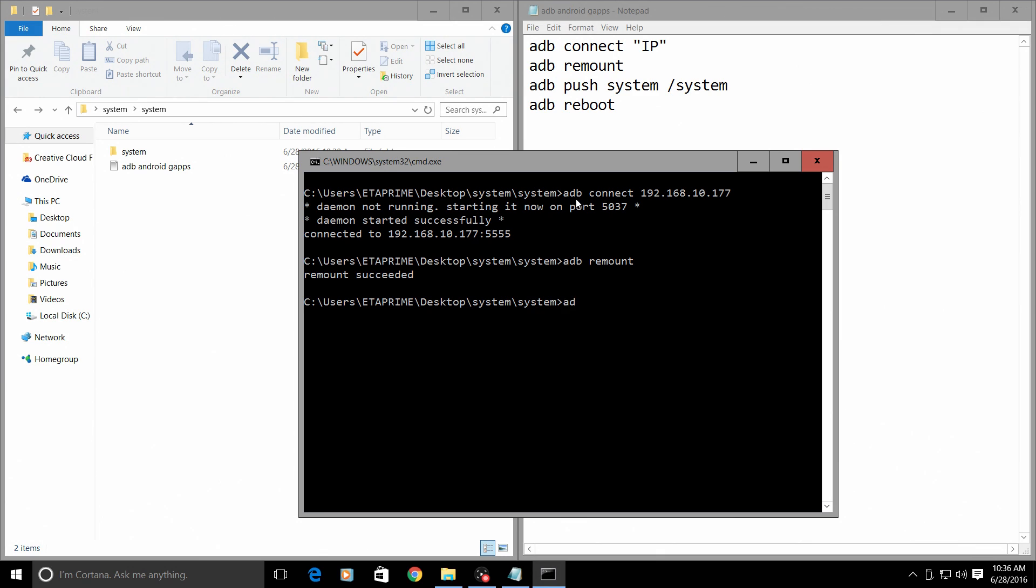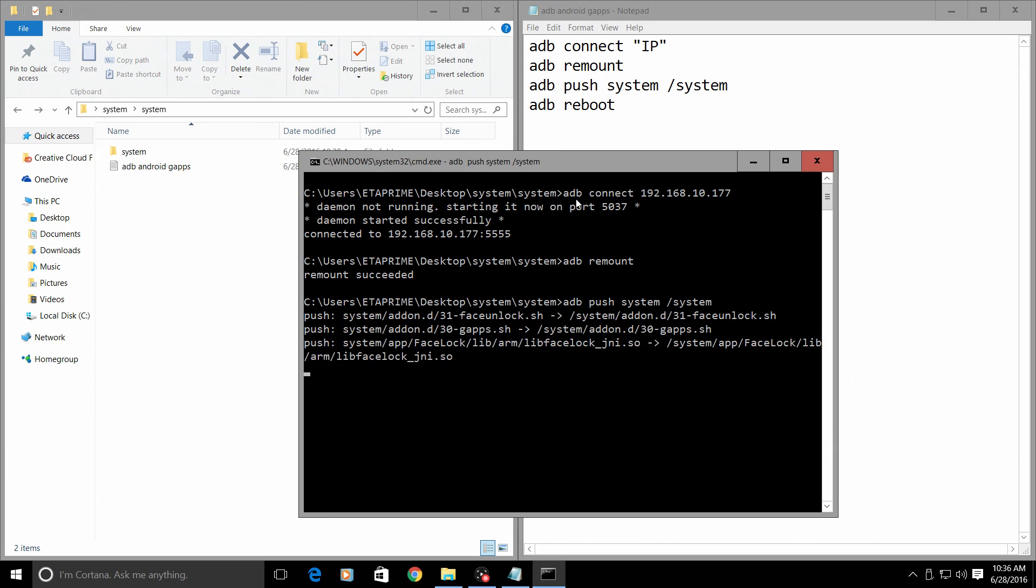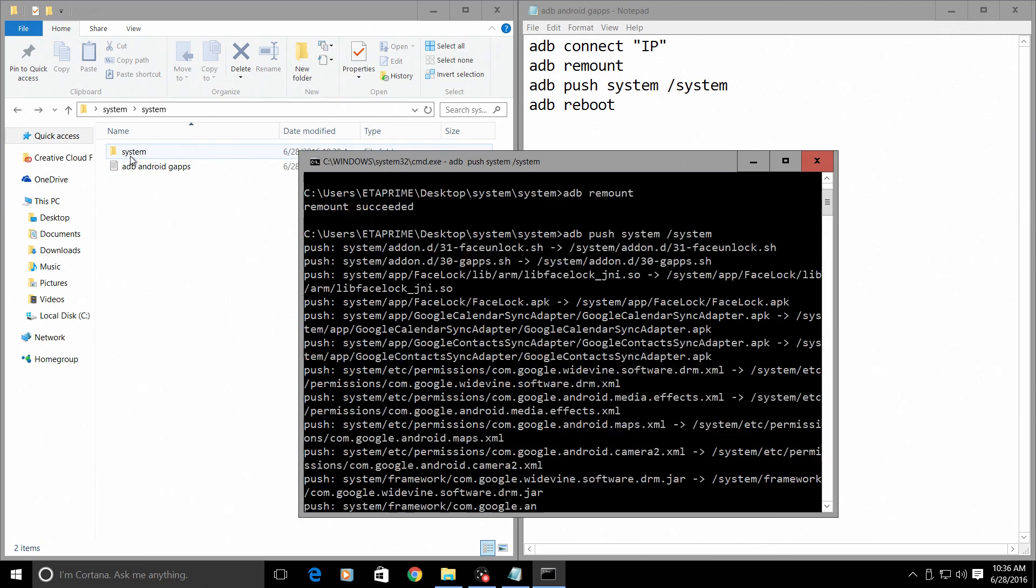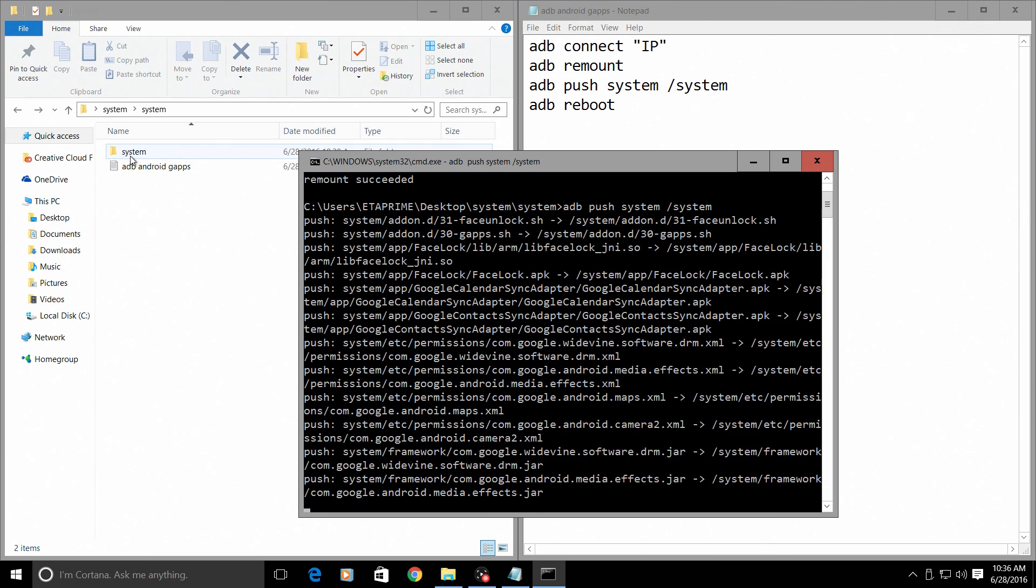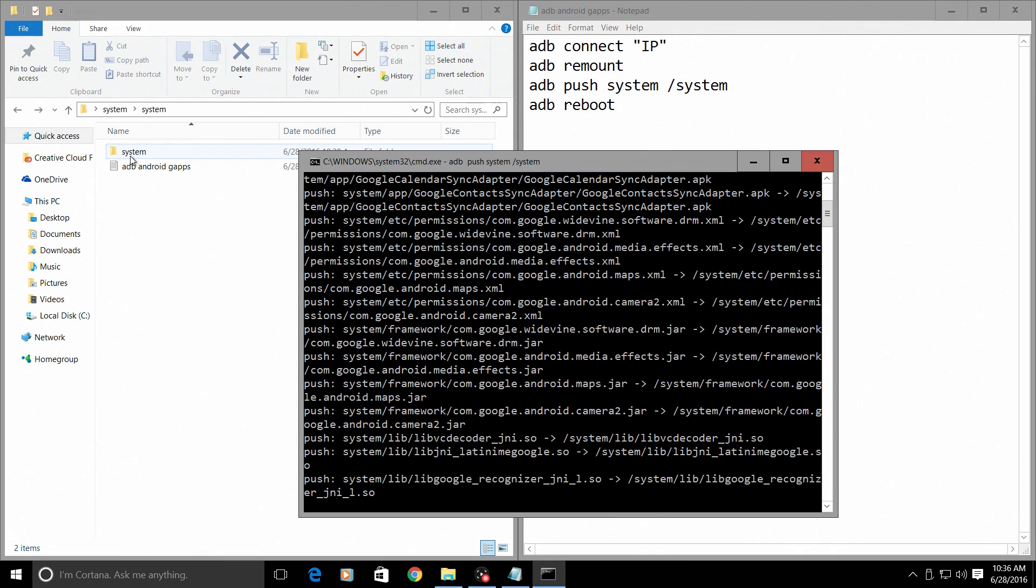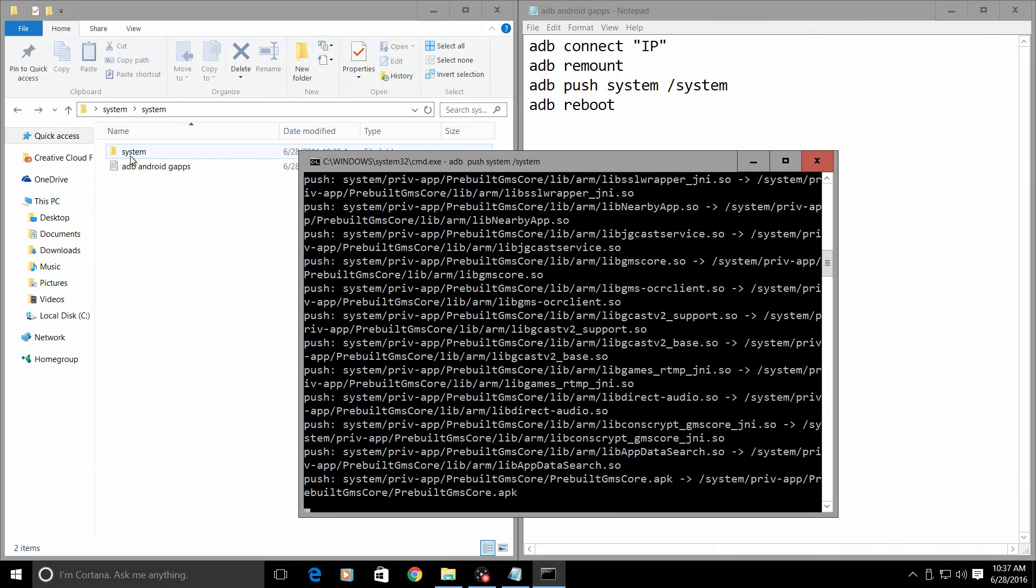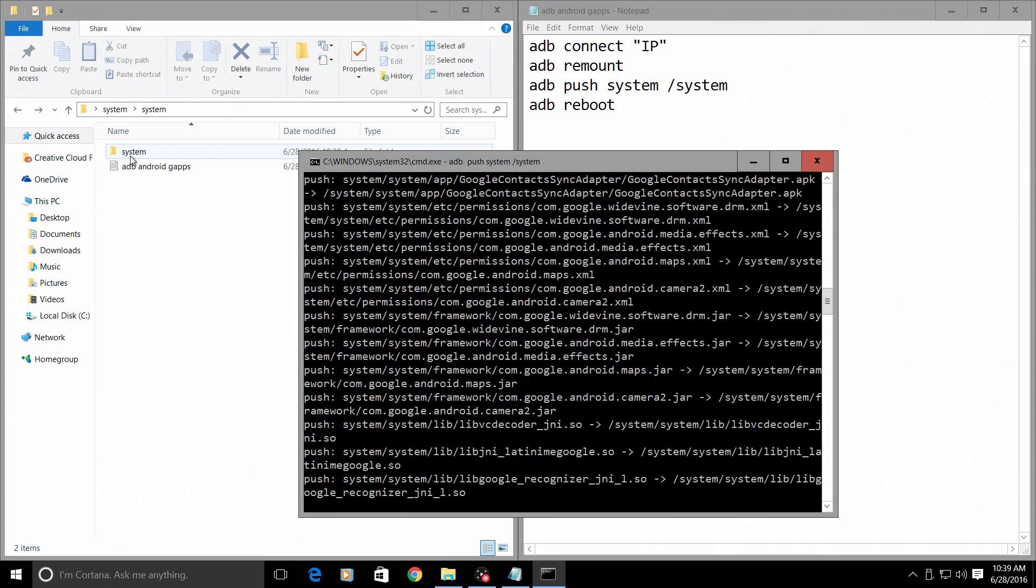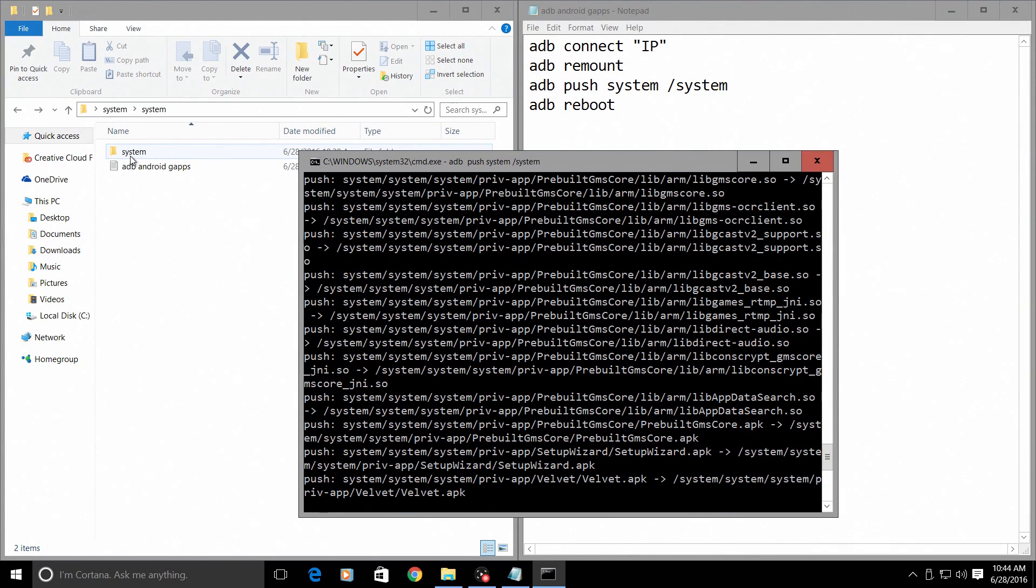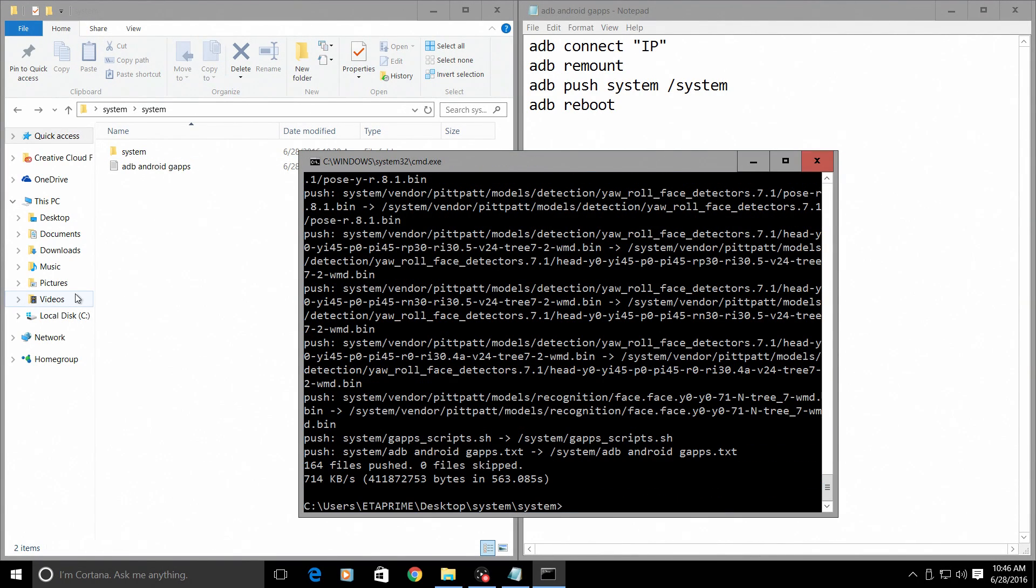Now we need to push the system folder to our Raspberry Pi. To do that, adb push system space forward slash system, press enter. It's going to push this folder to our Raspberry Pi, to the SD card we installed Android on. Give it a little bit of time, it's going to finish. When the system folder is done pushing, you're just typing adb reboot and we can move back to the Raspberry Pi.